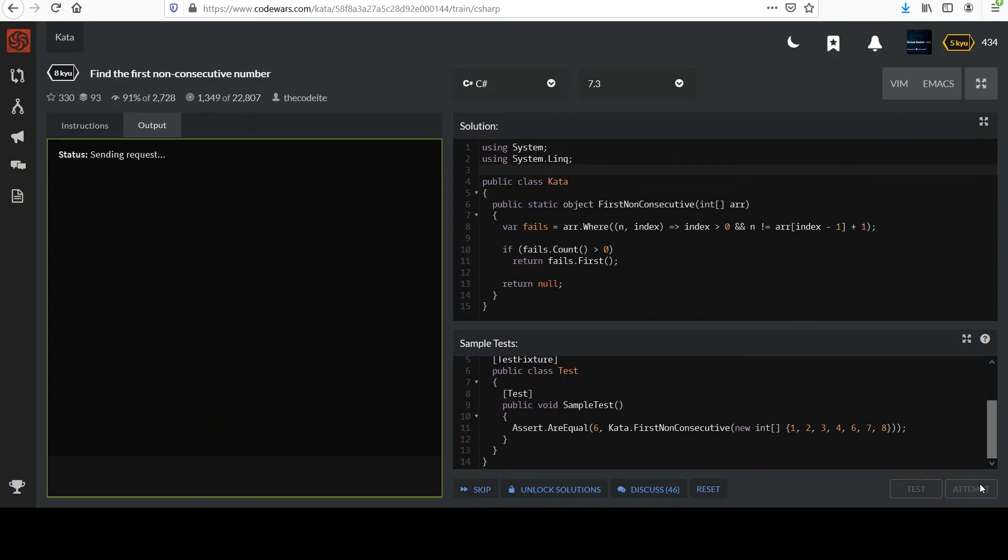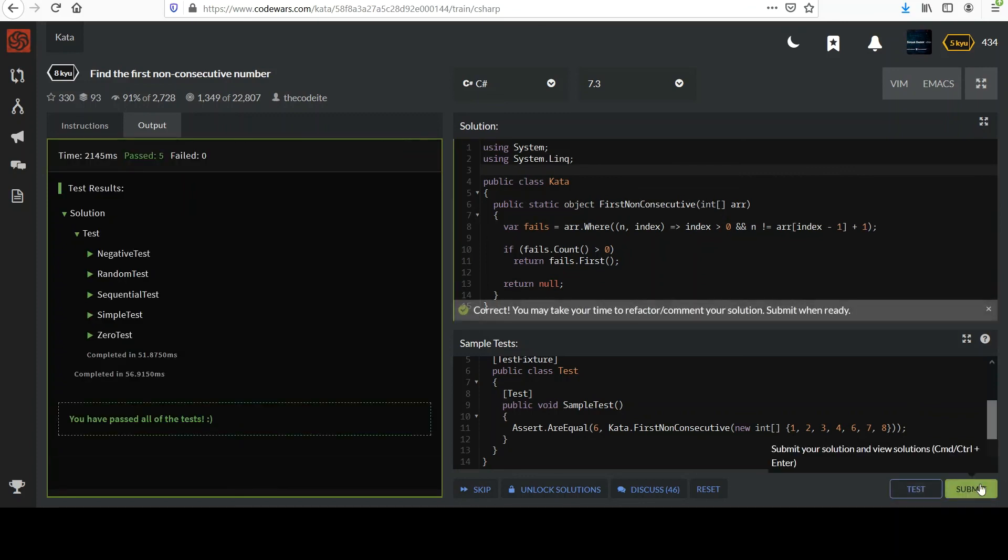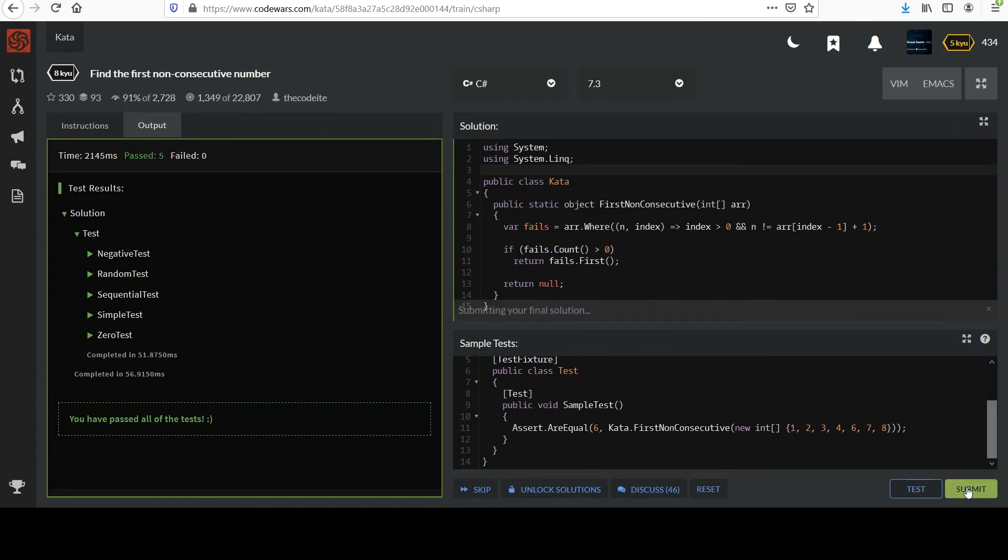All right, bam, there's the green and we're off.